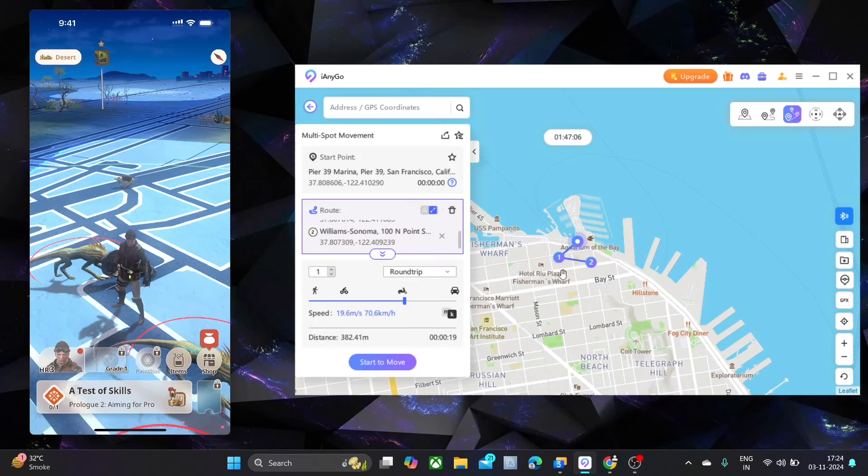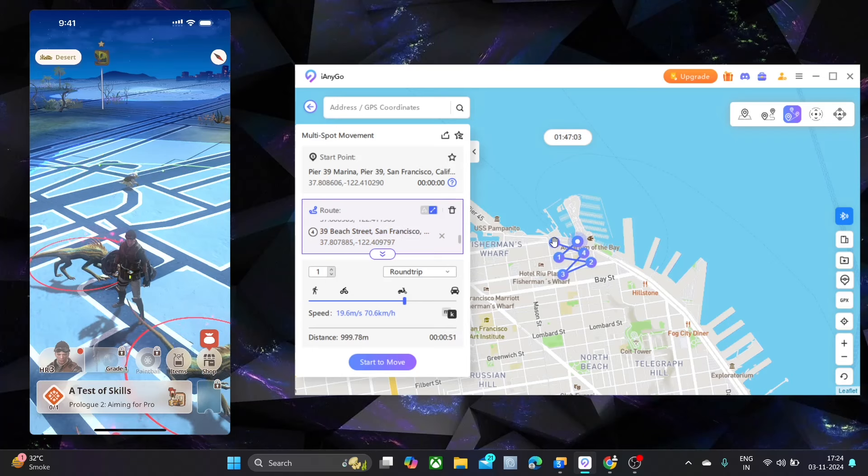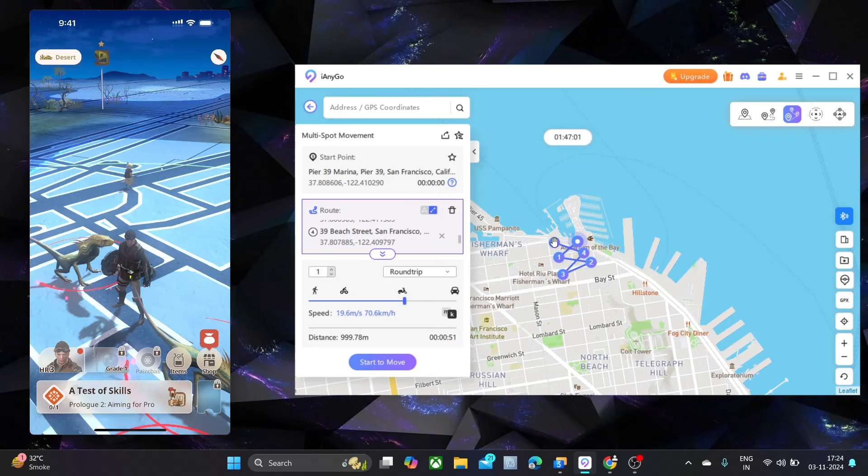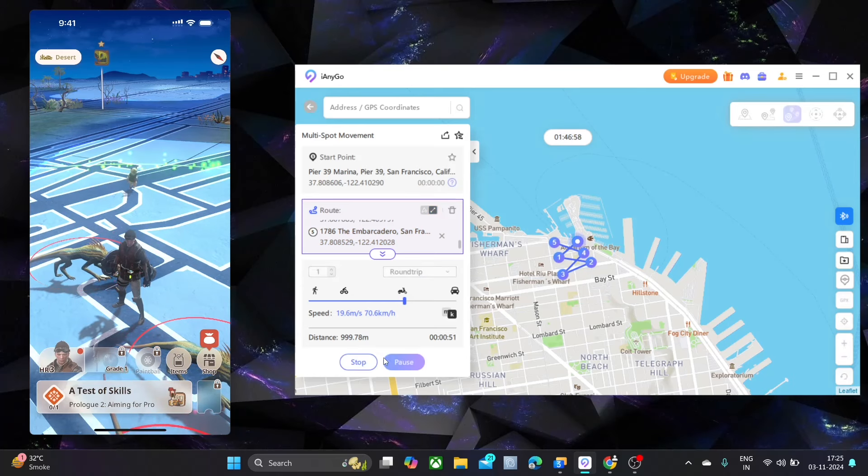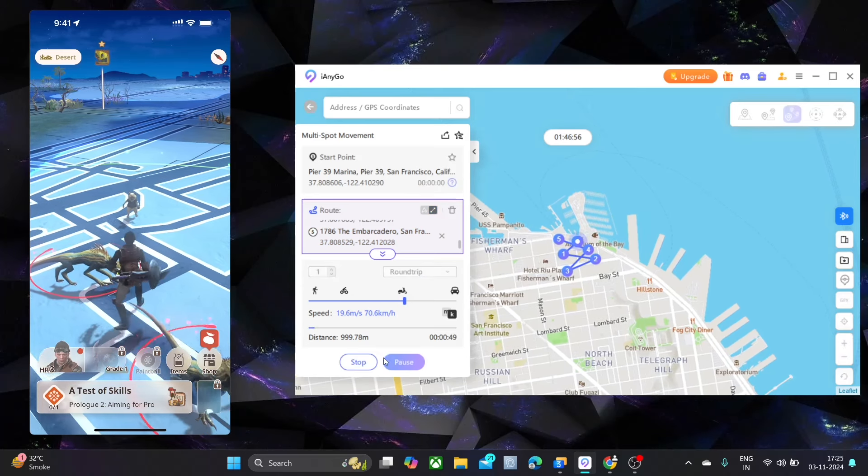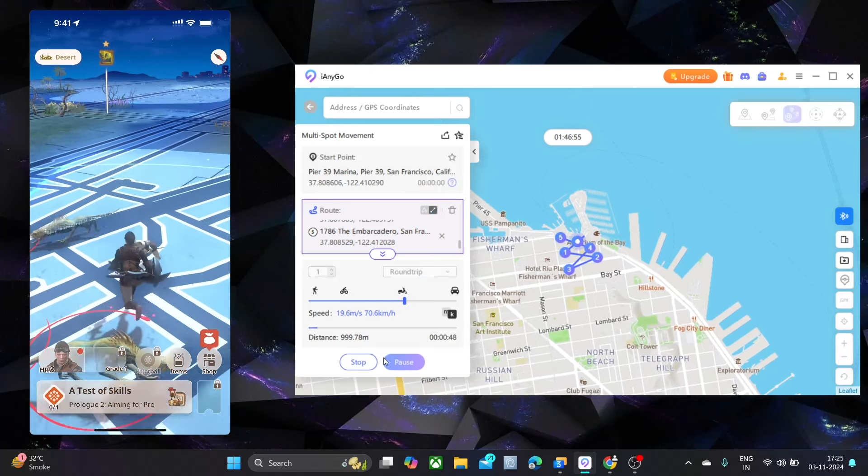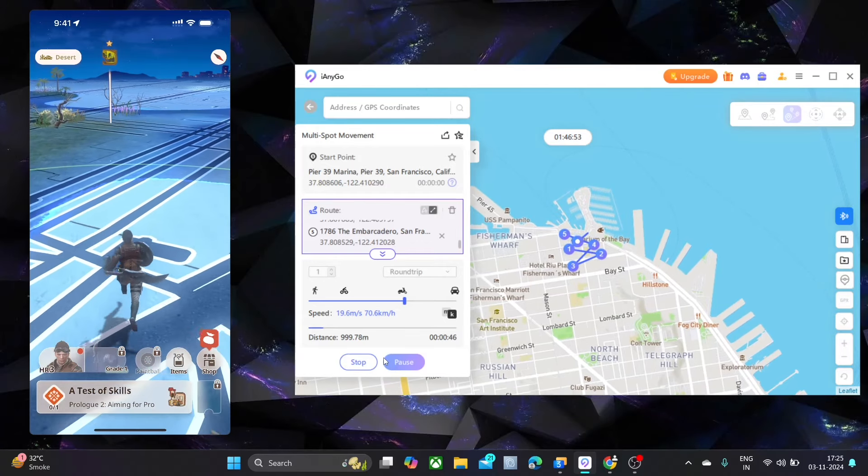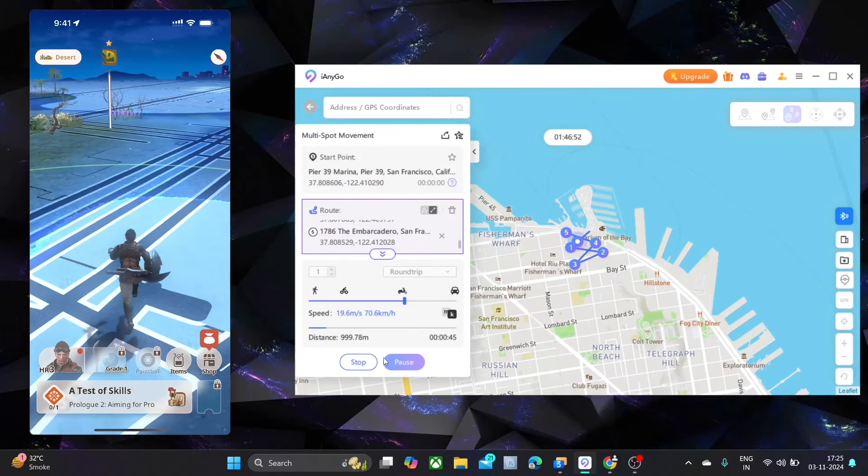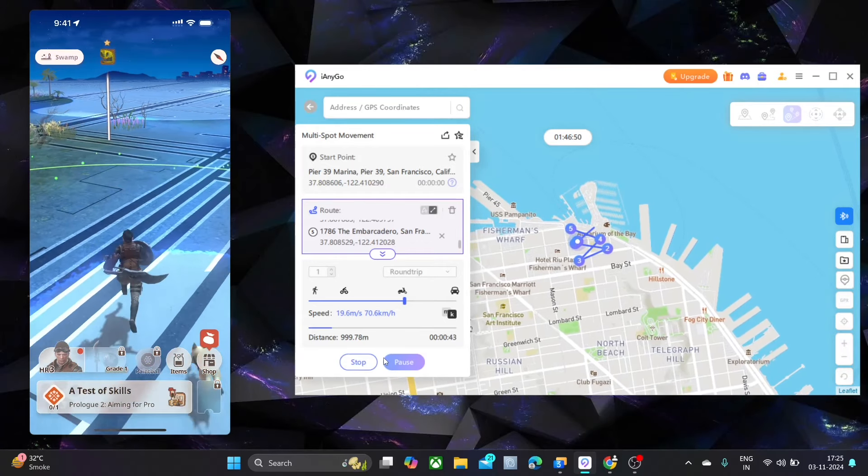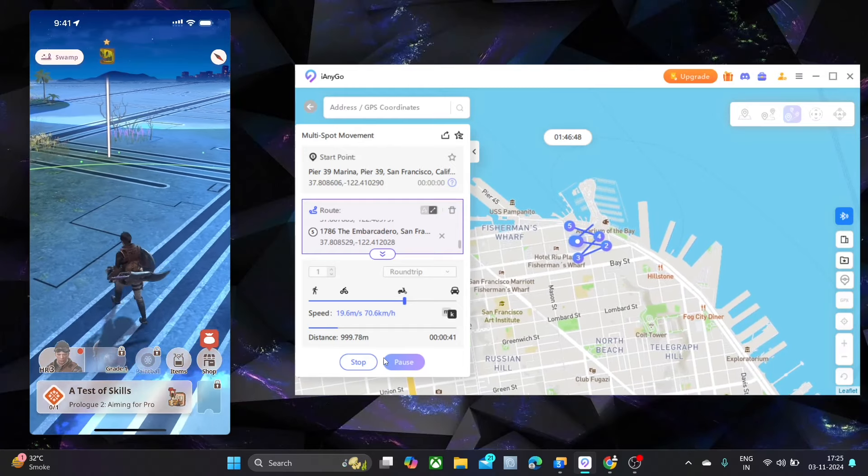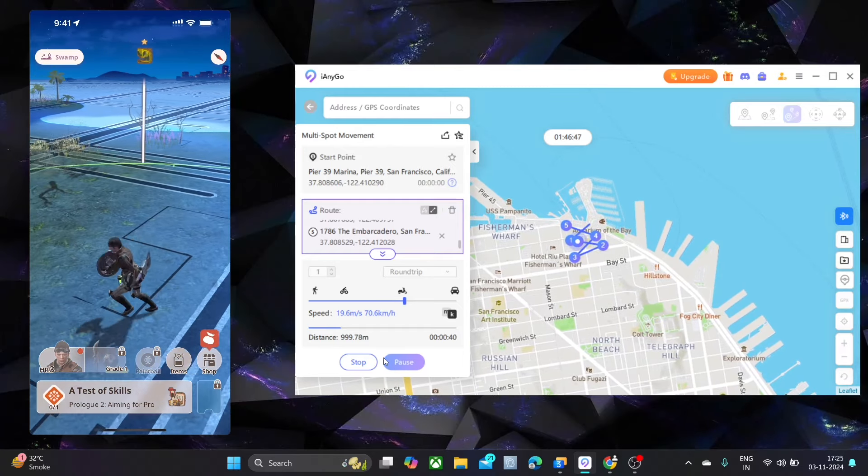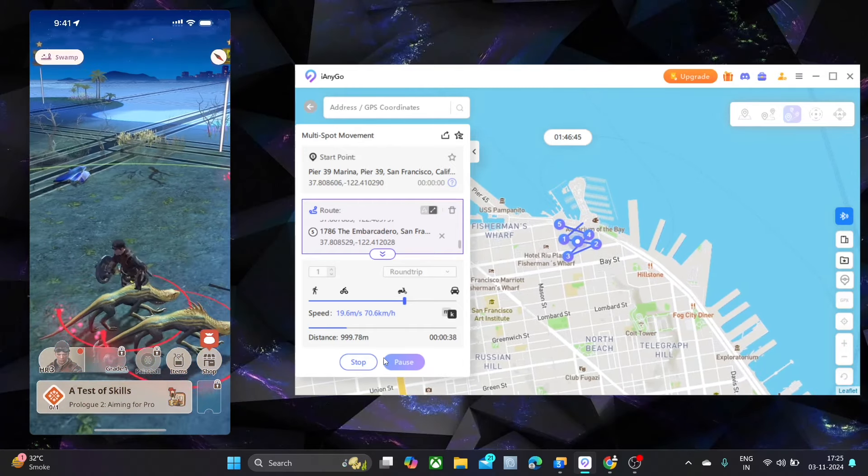Now let me show you multi-spot mode. So essentially, all you can do is you can go ahead and click lots of different places all over the map. And then you can click go and you can do some realistic mode. I would always recommend that because we don't want to get you guys banned.